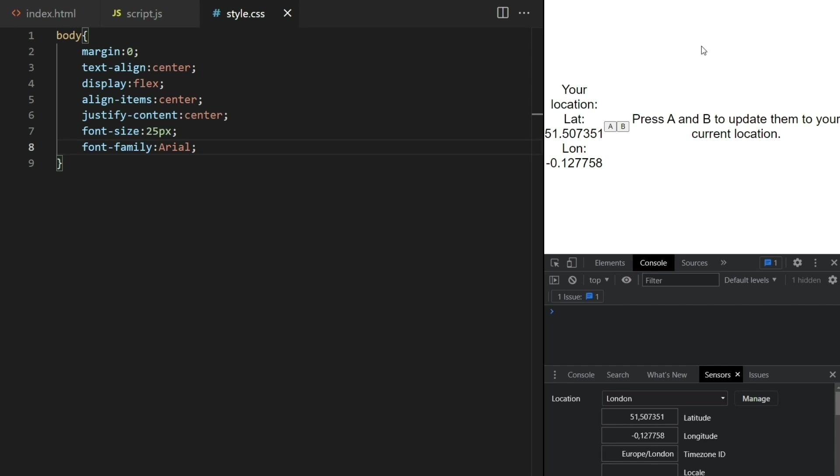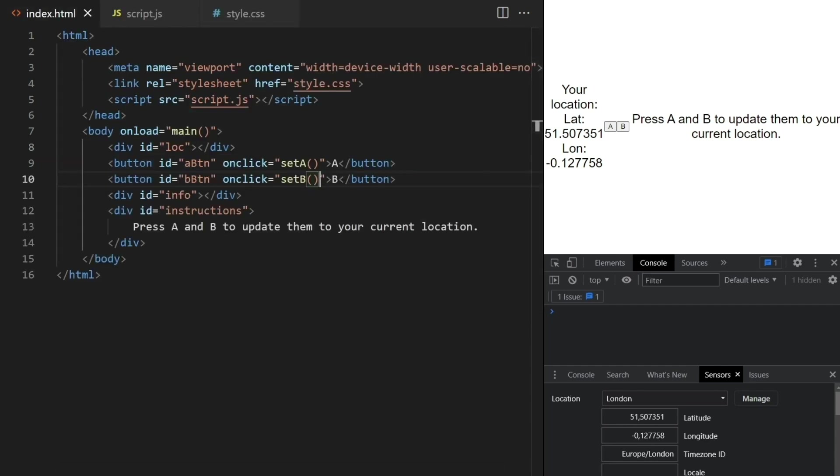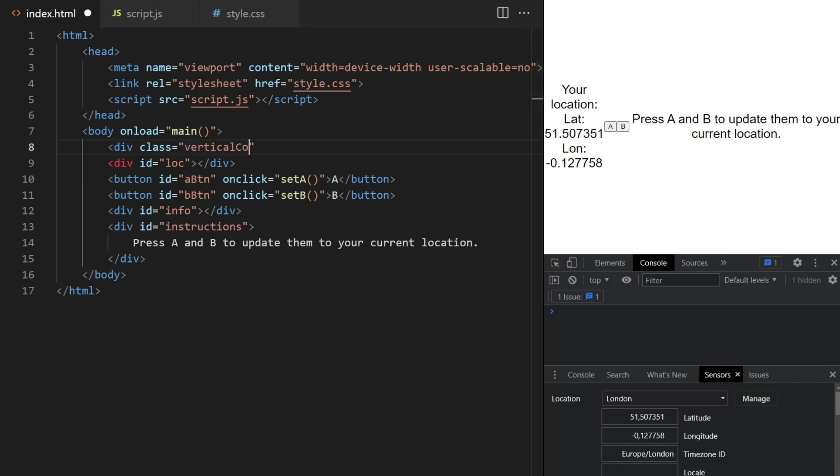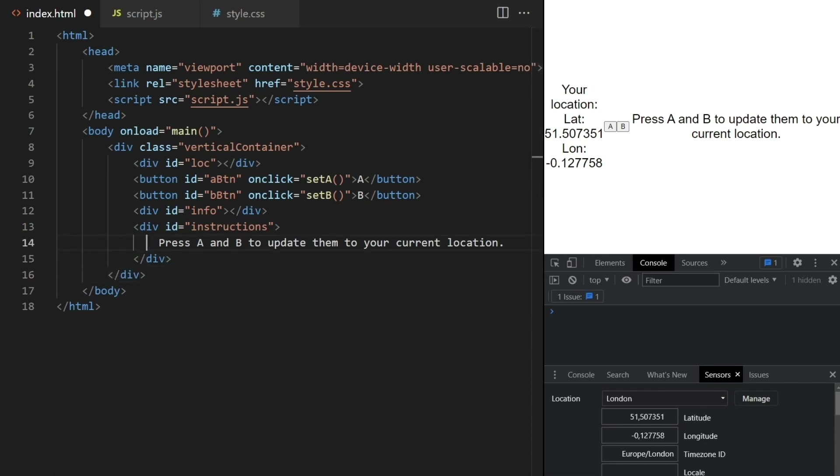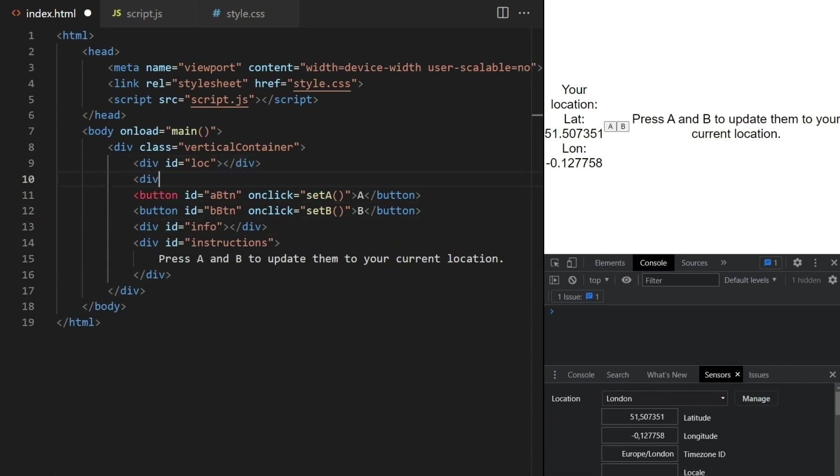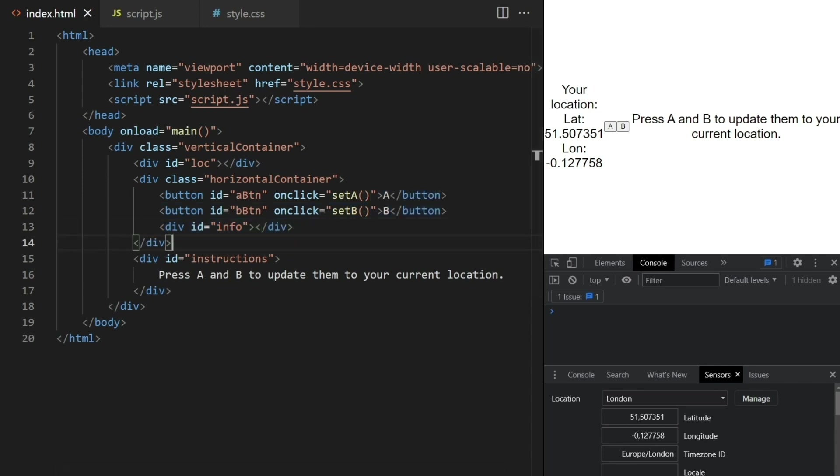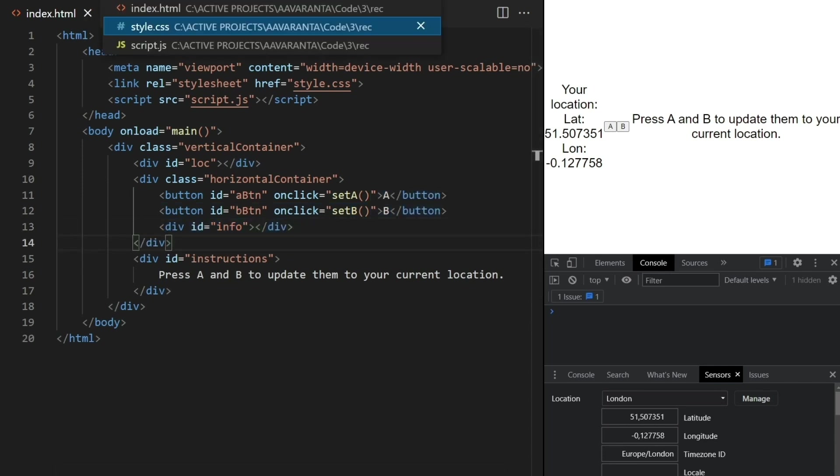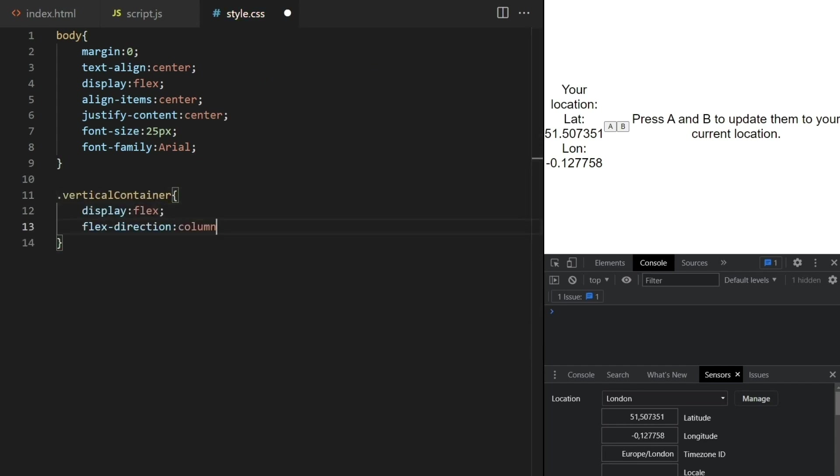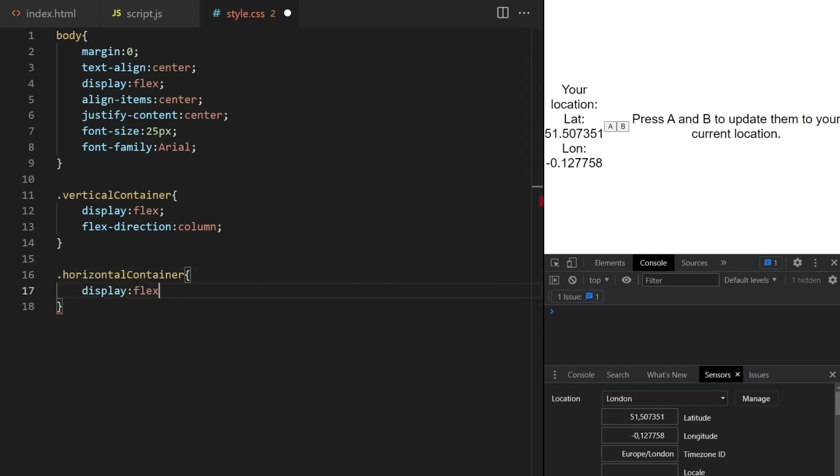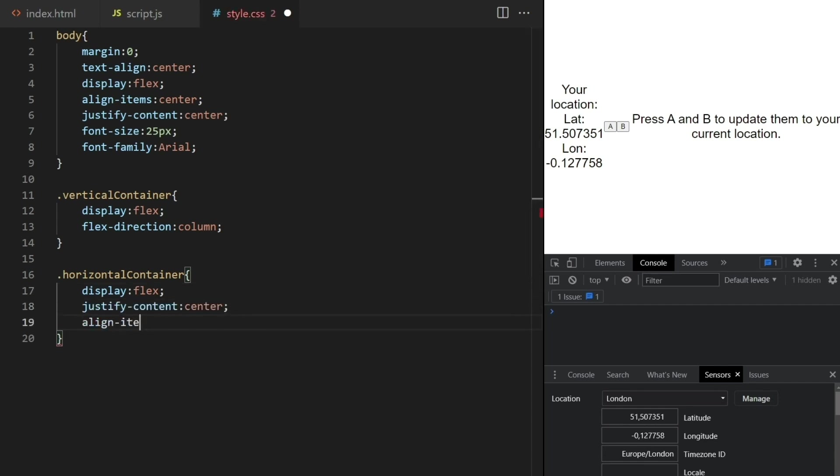Now I want to first align things vertically, but then the buttons and the info should go horizontally here. So I'll use some divs and set some classes to them like this. In CSS I define the vertical container class to be flex with flex direction column. And the horizontal container is also set to flex, but I want flex direction to be row here. It's row by default, so I don't need to do anything. But I do want things to be aligned to center both horizontally and vertically, like this.